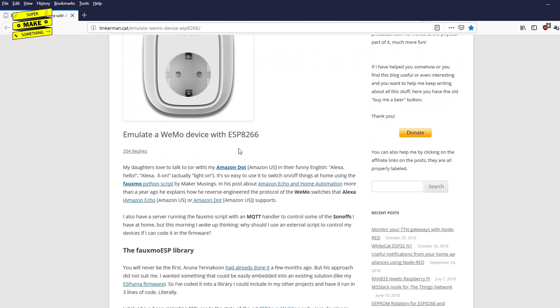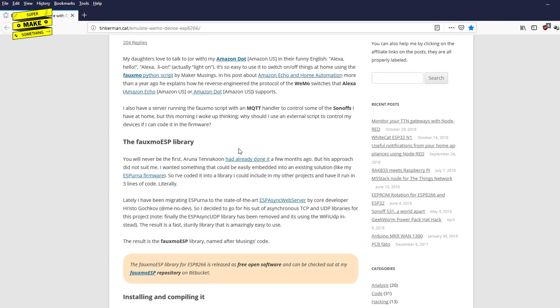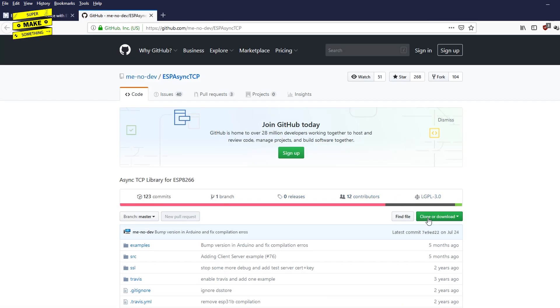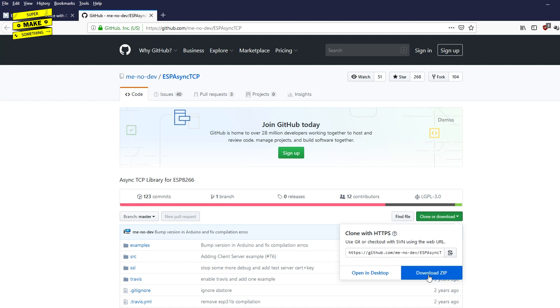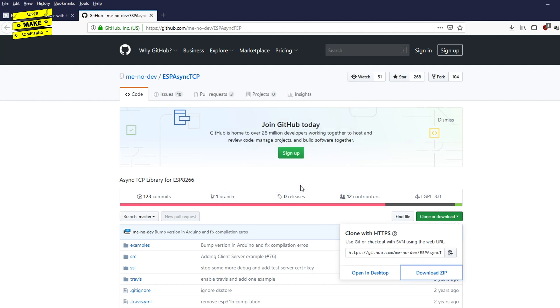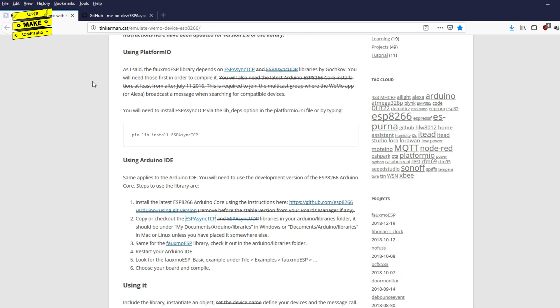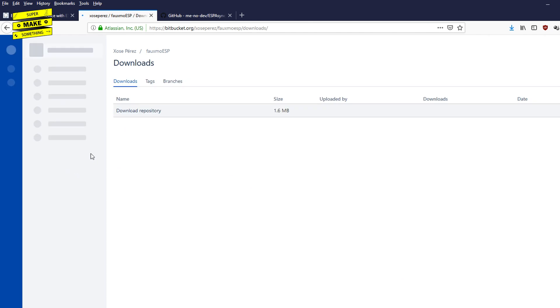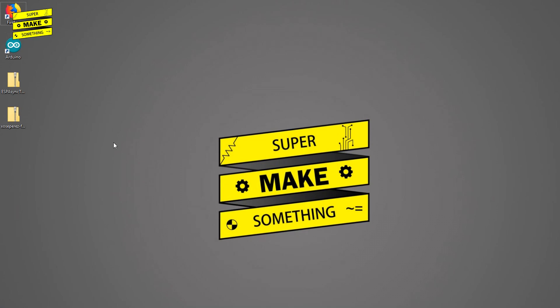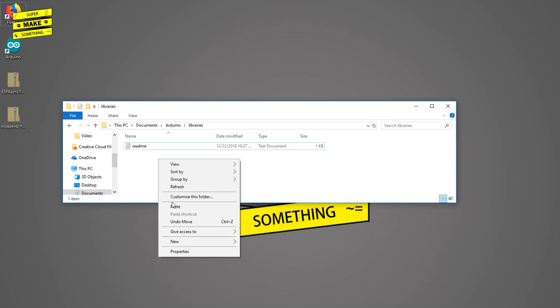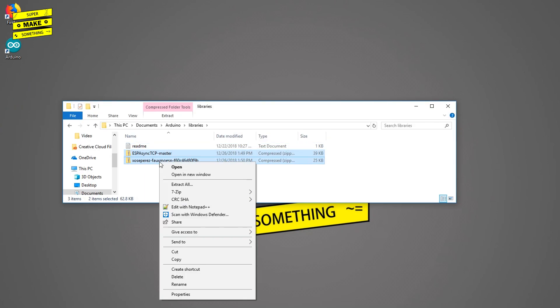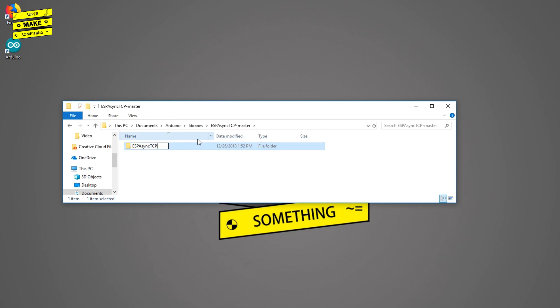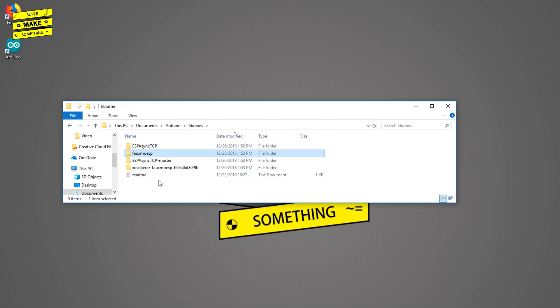I scrolled down to the Using Arduino IDE section and first downloaded the ESP Async TCP library by clicking on the listed link and then downloading a zip file containing the required code from the ESP Async TCP GitHub page. I then navigated back to Jose's blog and downloaded the FOMO ESP library by clicking on its corresponding listed link and then downloading a zip file containing that code from Jose's Bitbucket page. After this, I cut the two files I had just downloaded and pasted them into my Arduino's libraries folder. I then unzipped both files, renamed them, and cleaned up the Arduino's library folder appropriately to keep everything nice and neat.